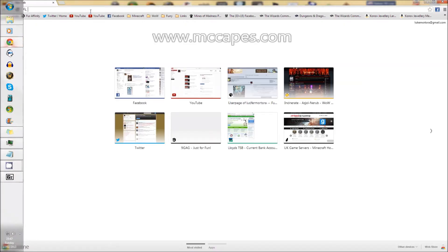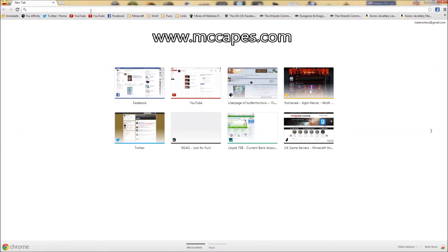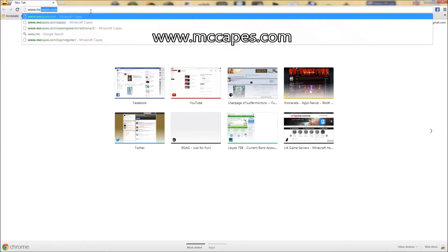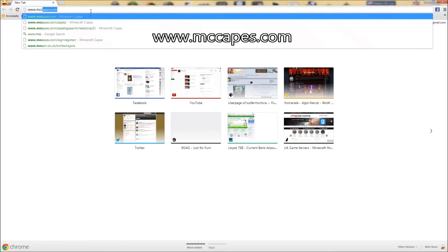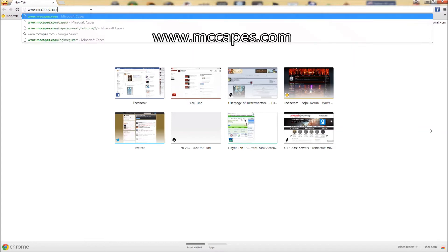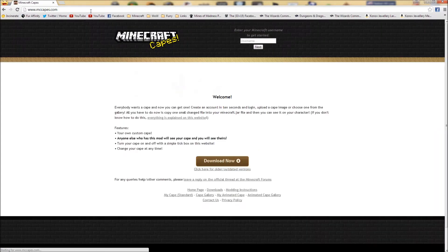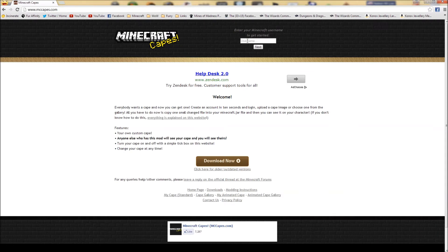Let's open up our web browser. Type in www.mccapes.com. At the top here type in your username, your Minecraft username that is.